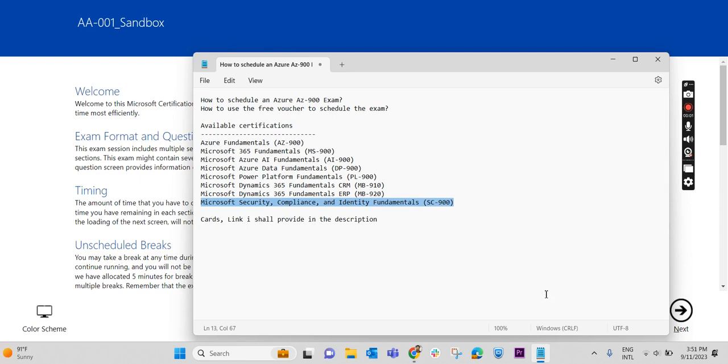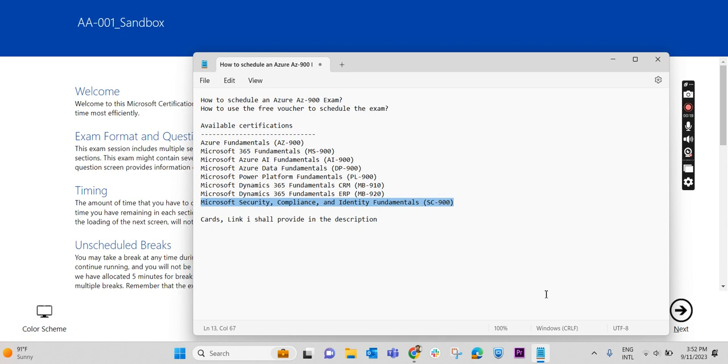Hi. In this video, we will check how we can schedule an Azure AZ-900 exam. How to use a free voucher to schedule the exam. In my previous video, I have already mentioned all the fundamental exams are free from Microsoft. If we attend a virtual training from Microsoft, Microsoft will provide a free voucher within 36 hours after attending the virtual training.